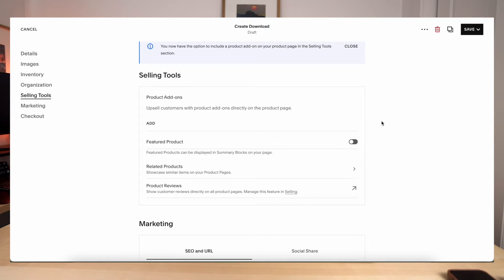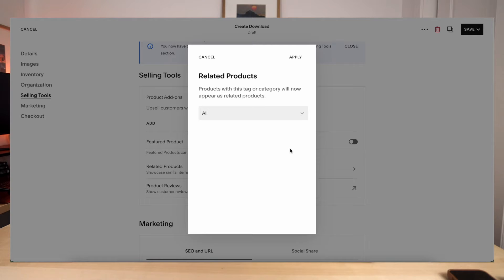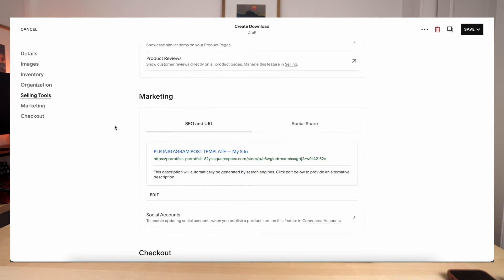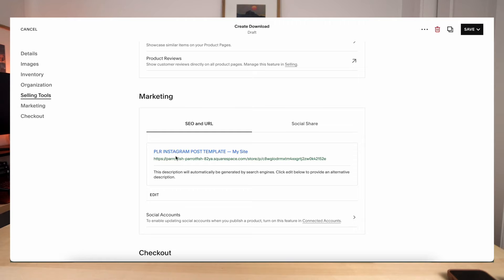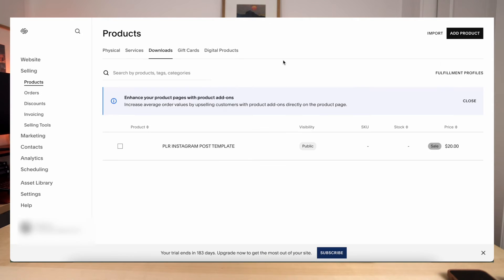Down here are some extra tools that you can use. You'll see that you can have this as a featured product. They also can do related products and product reviews. So related products, you can also just showcase other products that are relevant to this product when someone is viewing it on your website. And then down here is just marketing. So this will show you exactly what Google is going to show your listing as. So you'll see right here, it will show it as PLR Instagram post template, and then the description will automatically be generated by the search engine. So once you have your product name, your description and your images and the files uploaded with the pricing, go ahead and go up to save and hit publish and you will have your first product live.